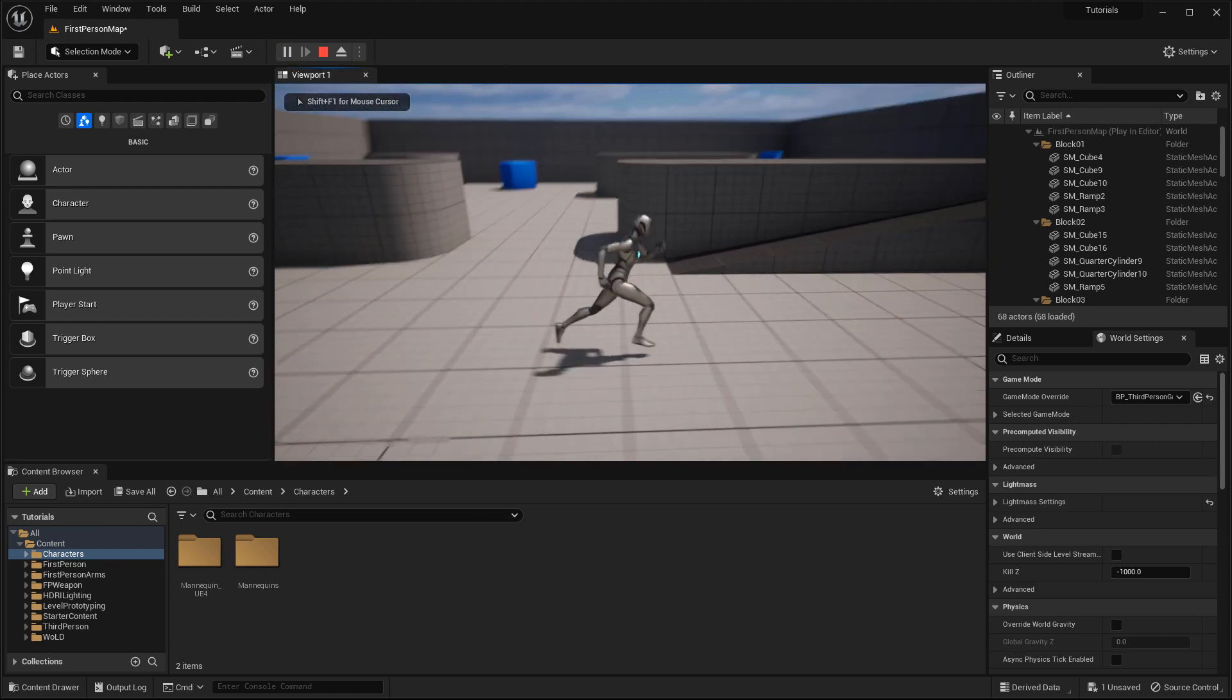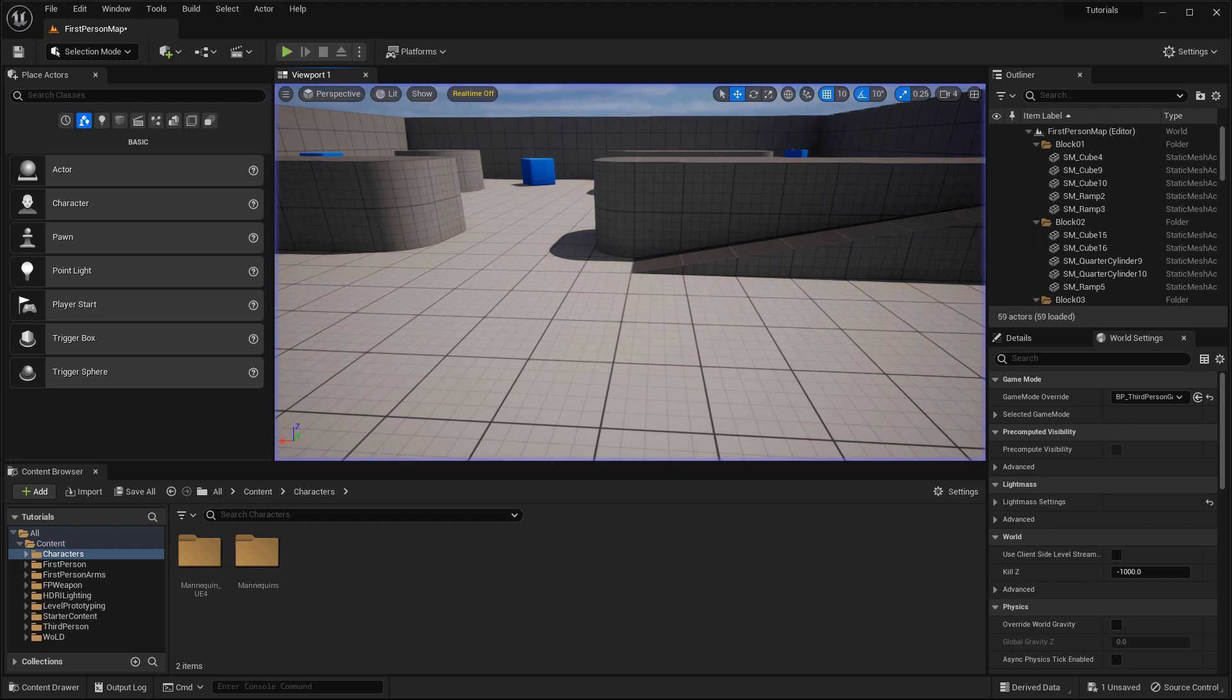Because you already had all the key bindings pre-programmed into the first person, and they're similar to the third person, such as W moves you forward, S moves you back, A and D makes you move left and right, it works exactly the same way for the third person. You don't need to fix any key bindings at all. It'll work automatically.